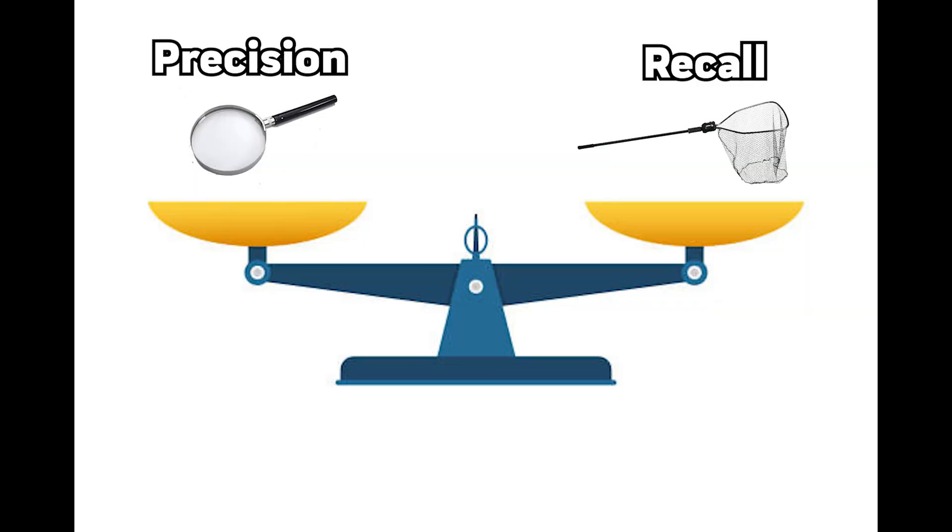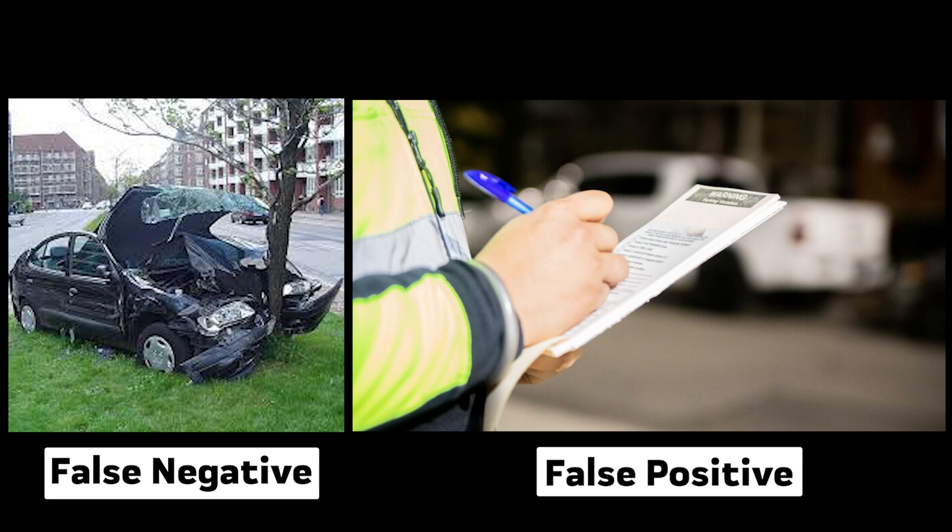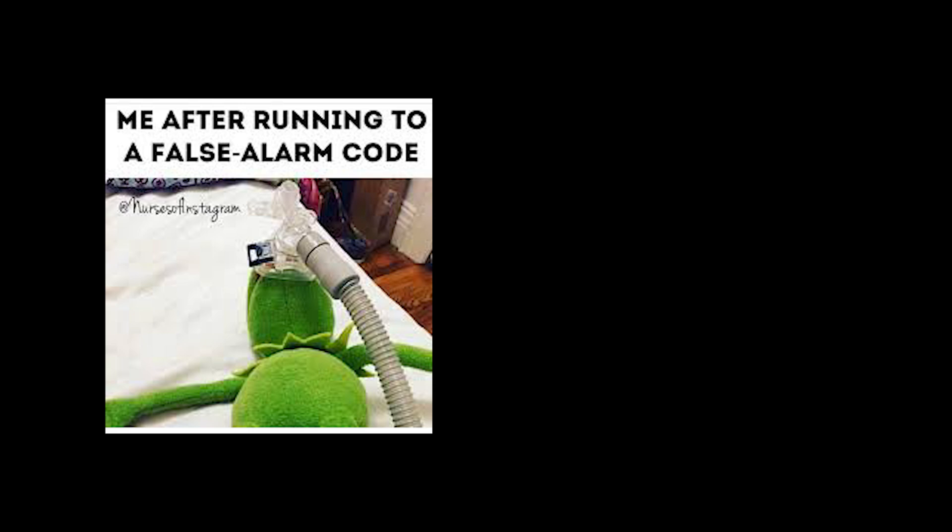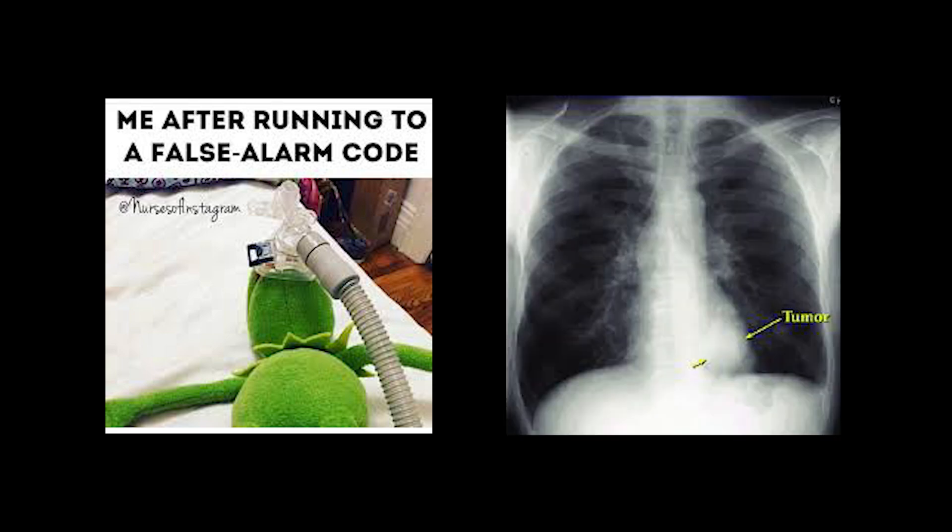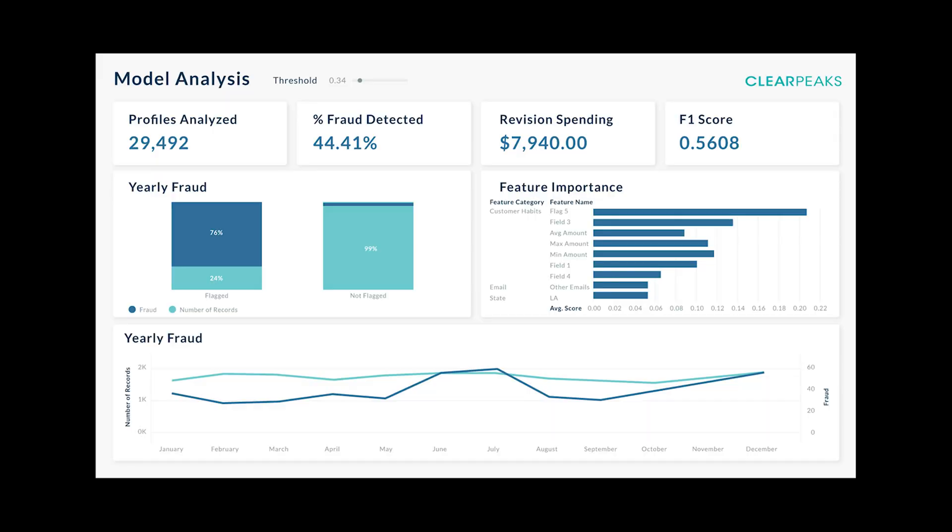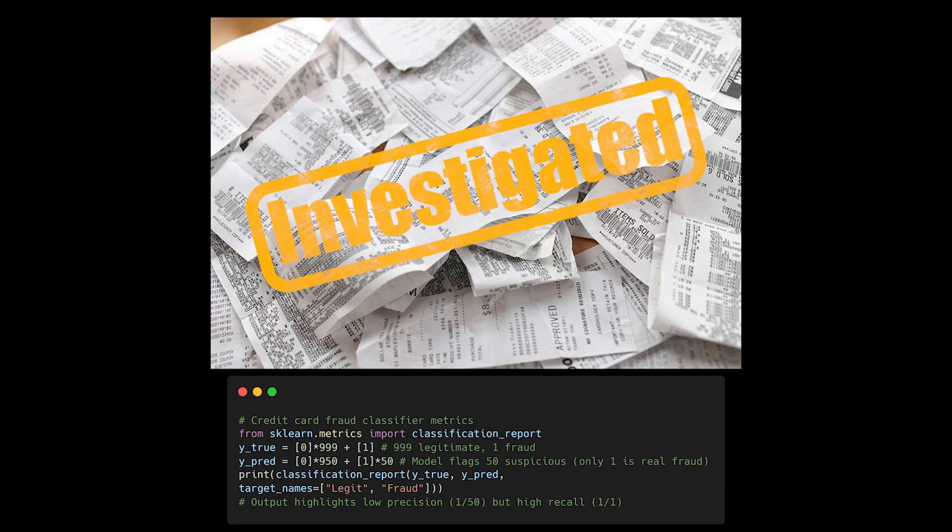Higher precision isn't always better than higher recall. This choice depends entirely on the real-world consequences of your model's mistakes. Think of it like a medical screening test. Would you rather have some false alarms or miss some actual cases? In fraud detection, missing one fraudulent transaction could cost more than investigating a hundred legitimate ones that looked suspicious.